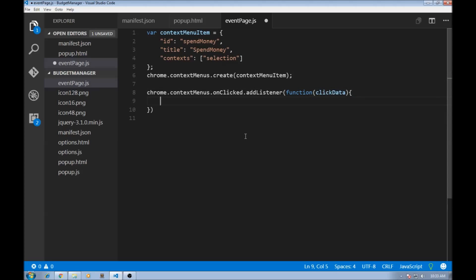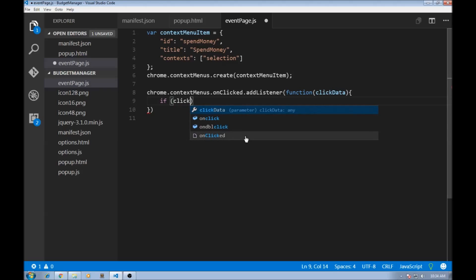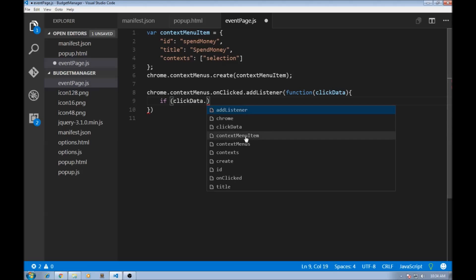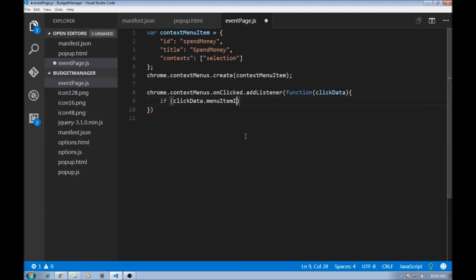All right, so once we have the clicked data, we first need to check if what the user clicked on is our menu item. So clickData.menuItemID equals our ID over here, so spend money.